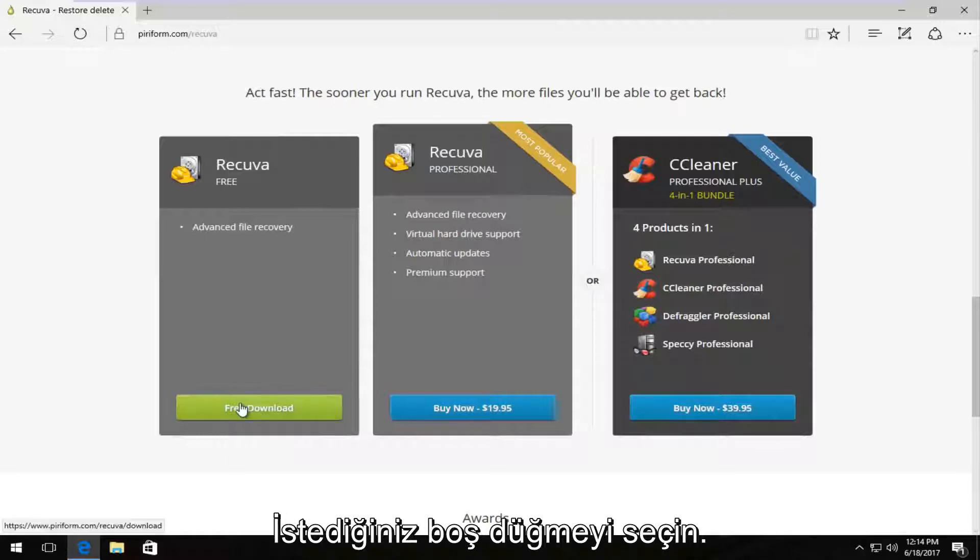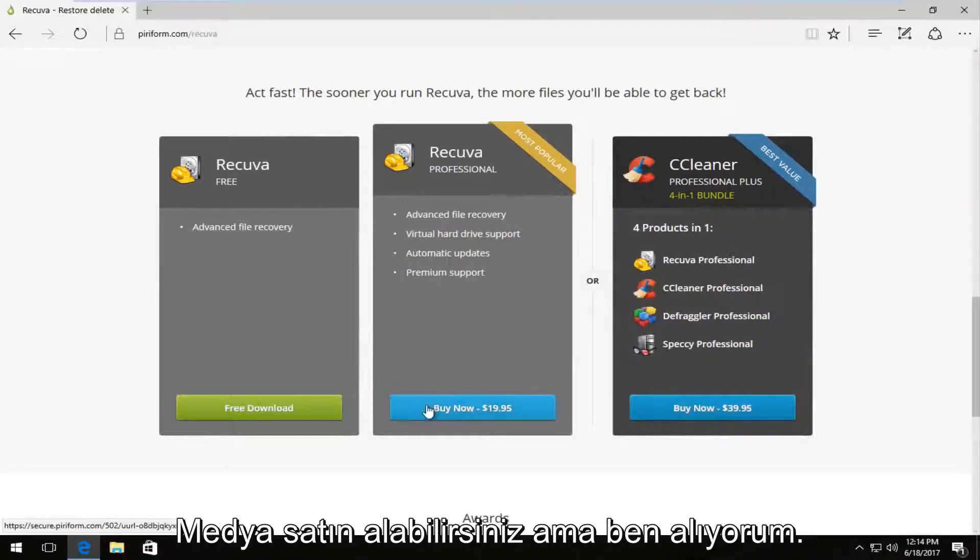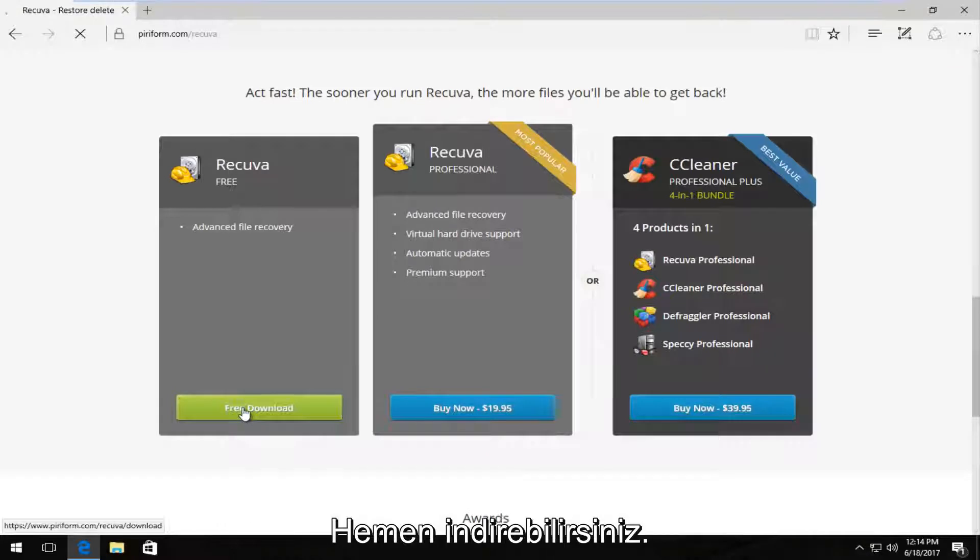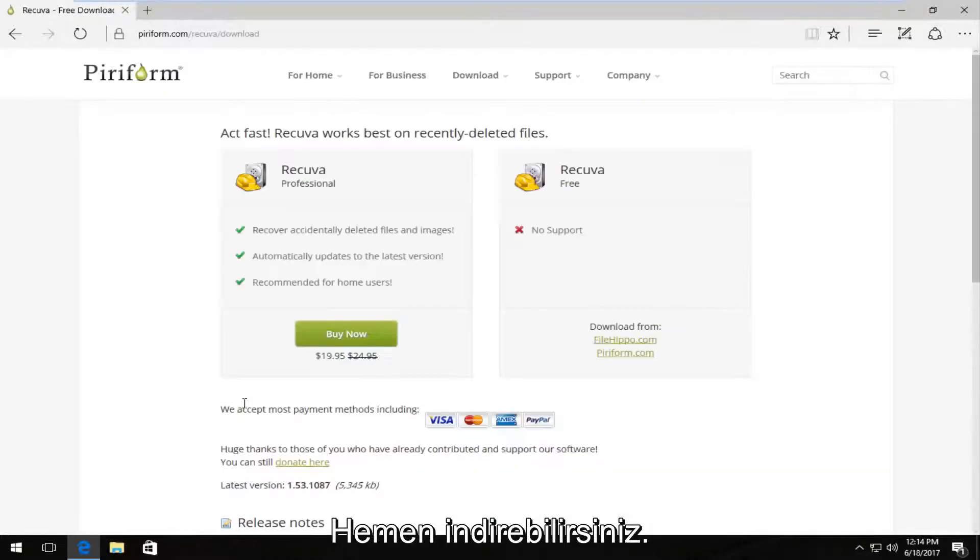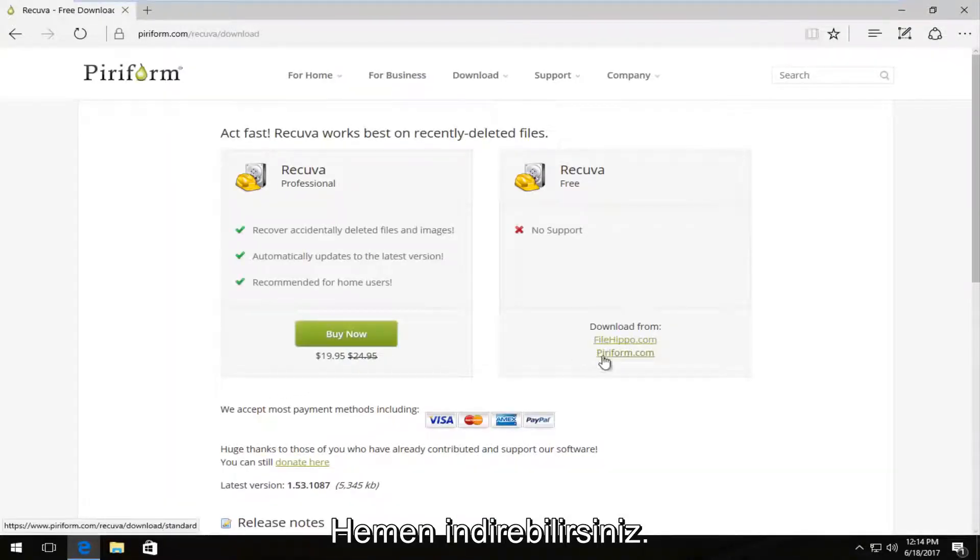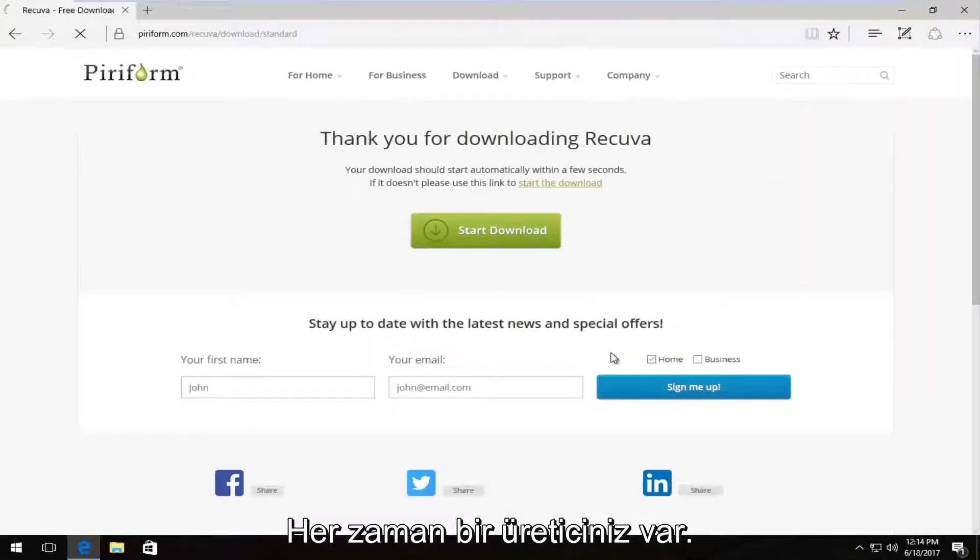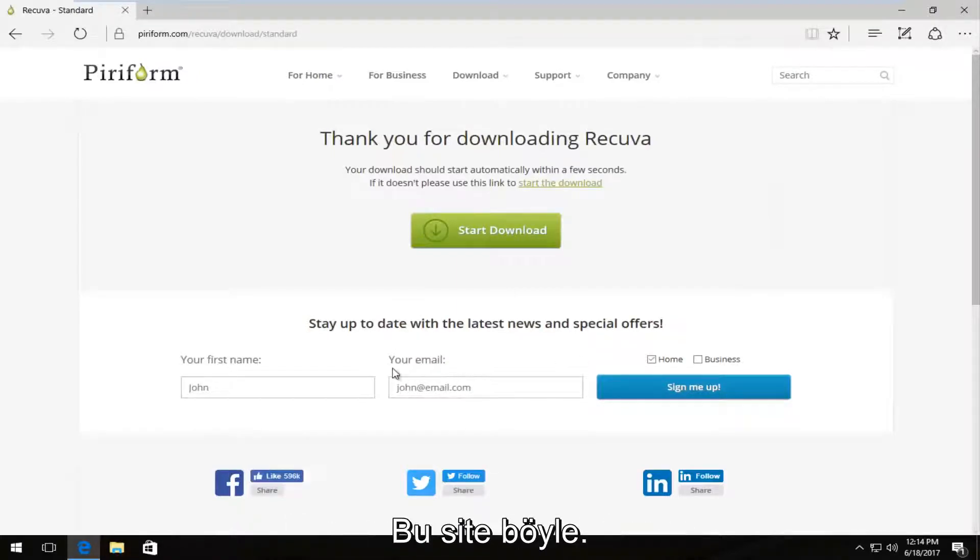You want to select the free download. If you want to contribute, you can always buy it. But I recommend just download the free version. And we can download it directly from their domain or from filehippo.com. I'm going to select from Piriform.com because I usually like downloading it from the maker's website.